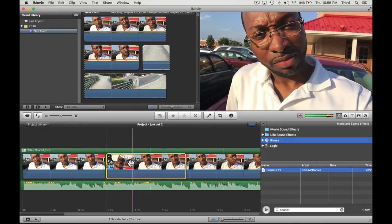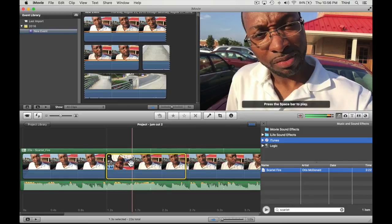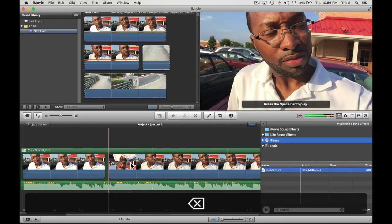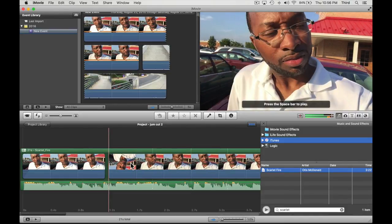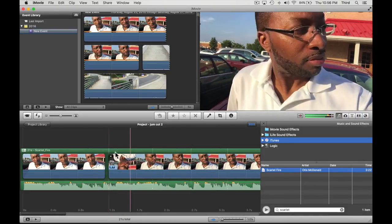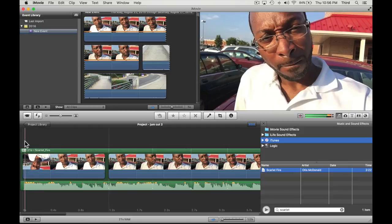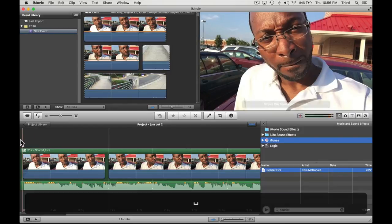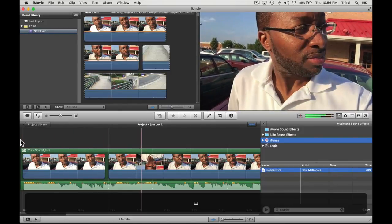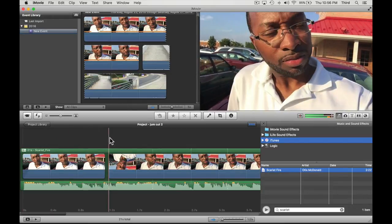I'm just going to go ahead to delete and I'm going to take those frames out. It's going to automatically bring the rest of the clip in so it should jump right there. So let's go ahead and see it. Yeah, see.